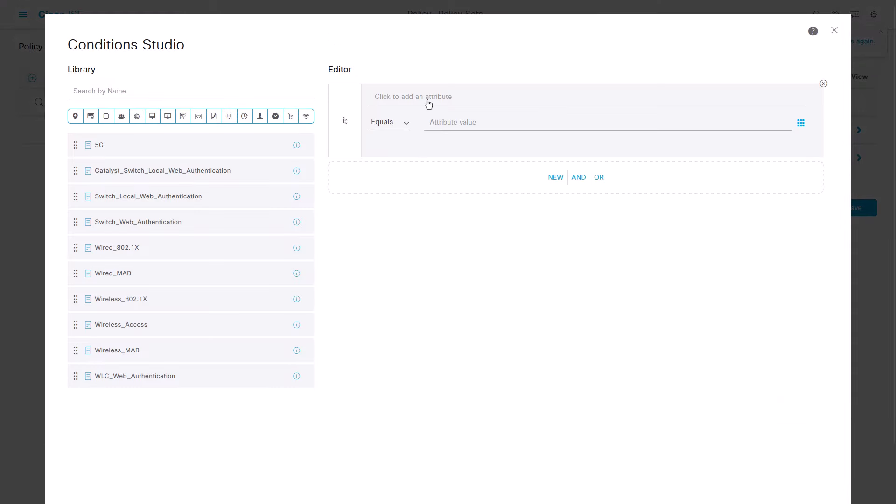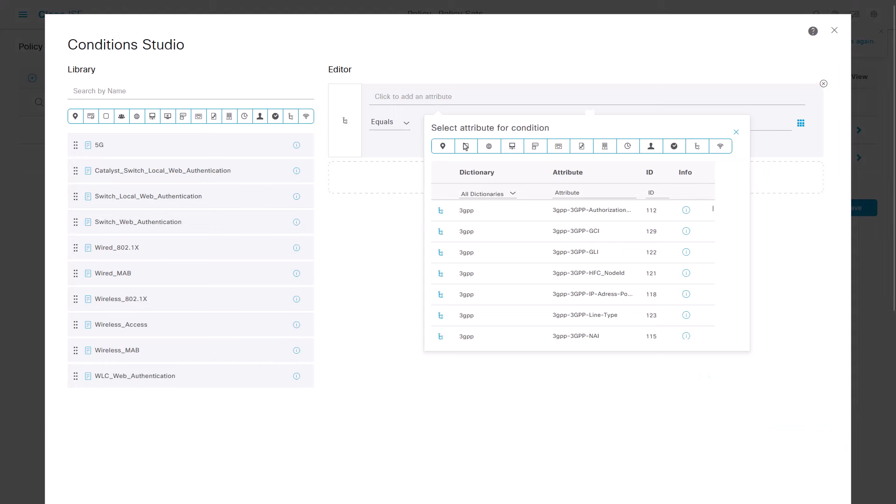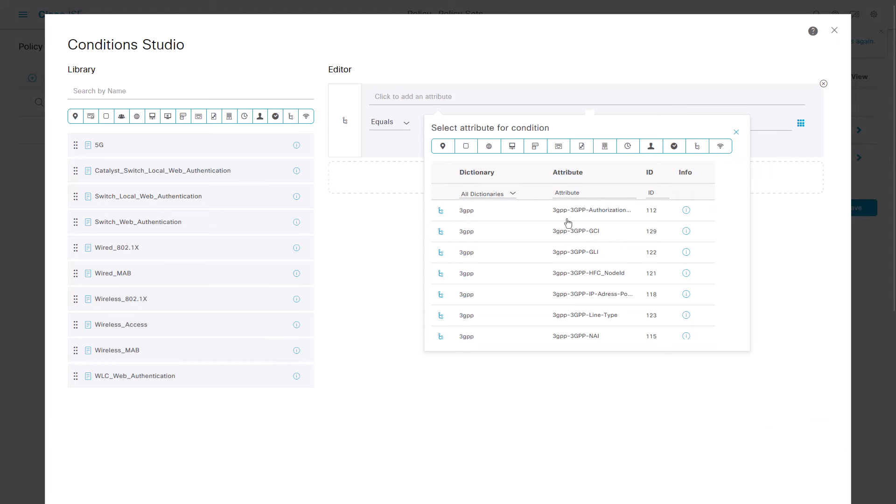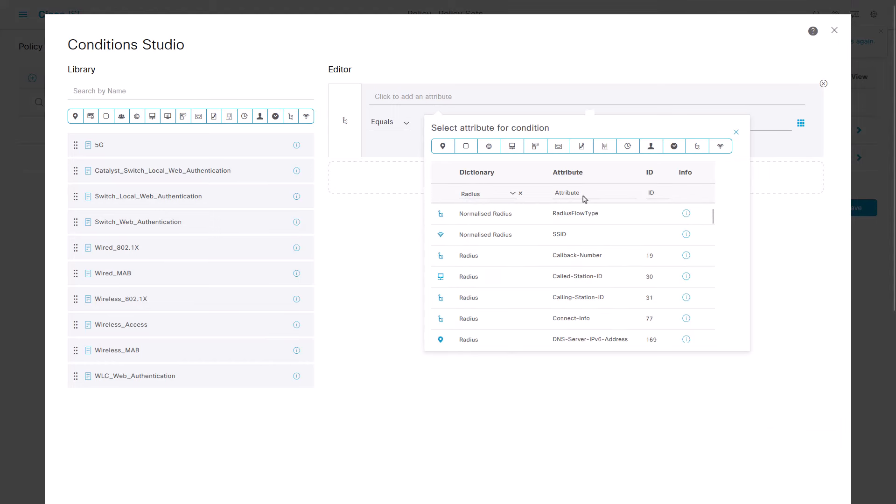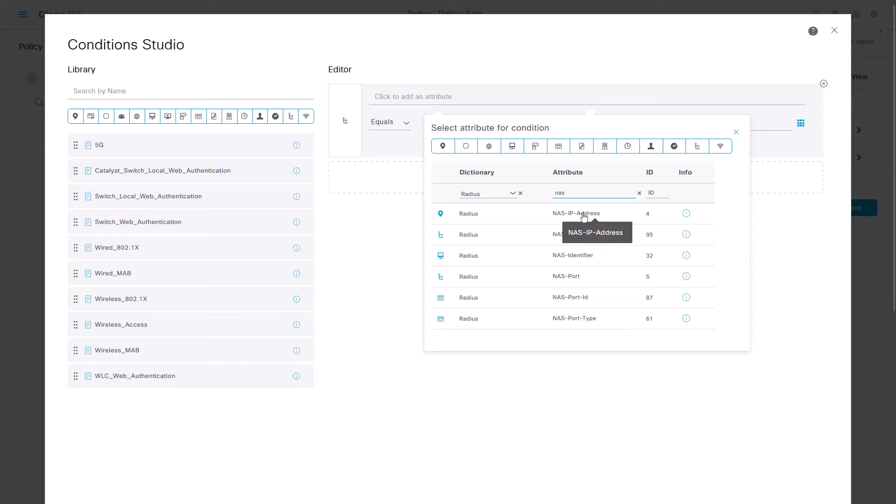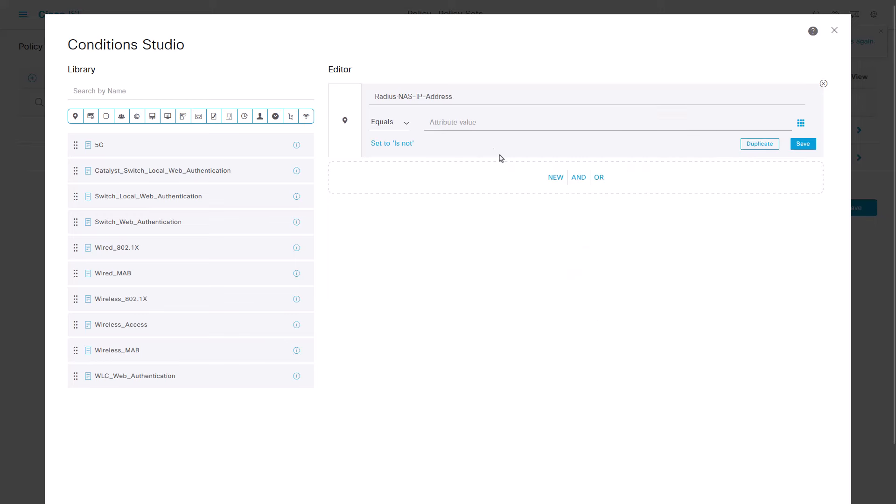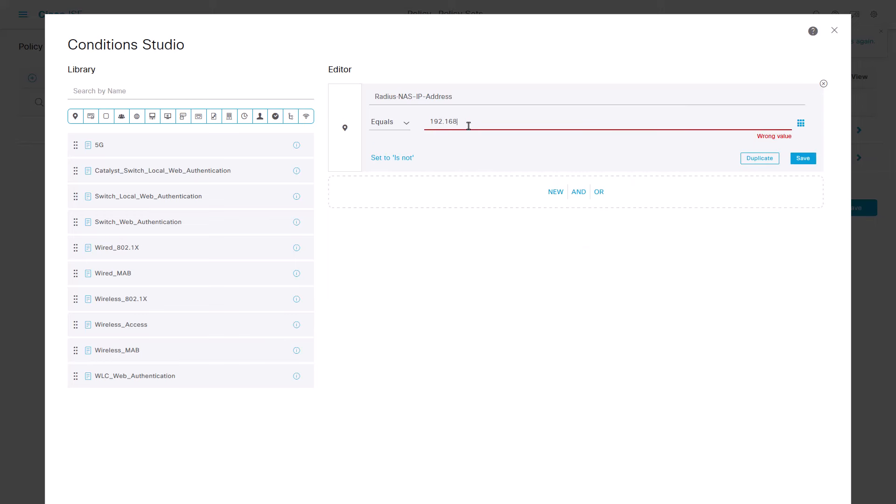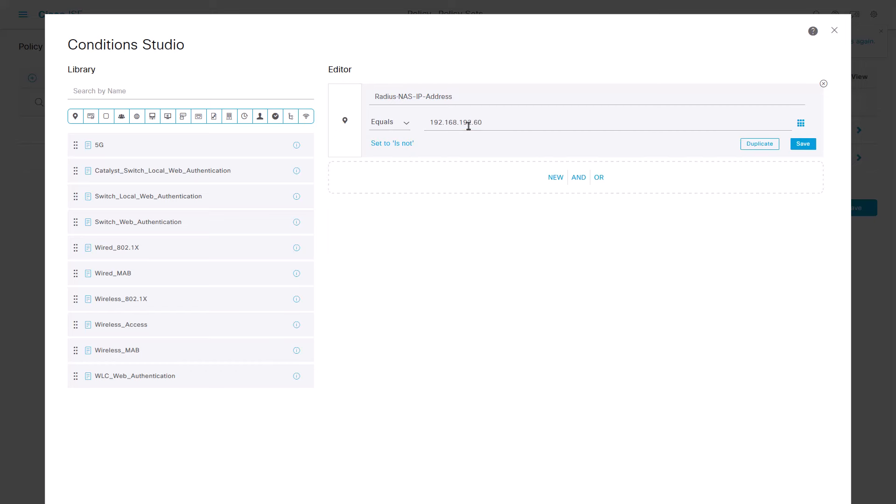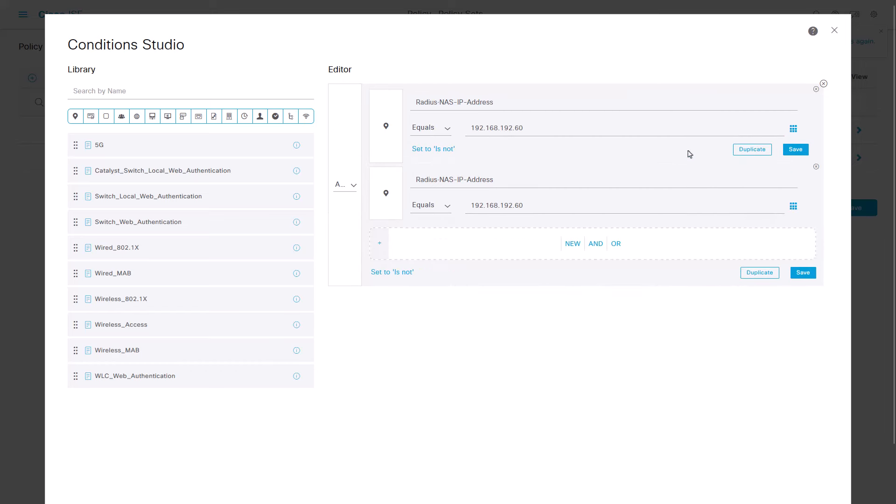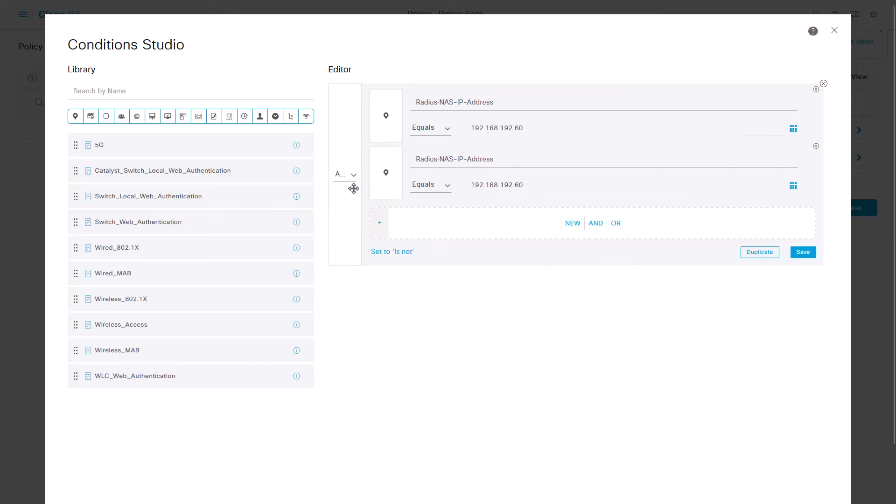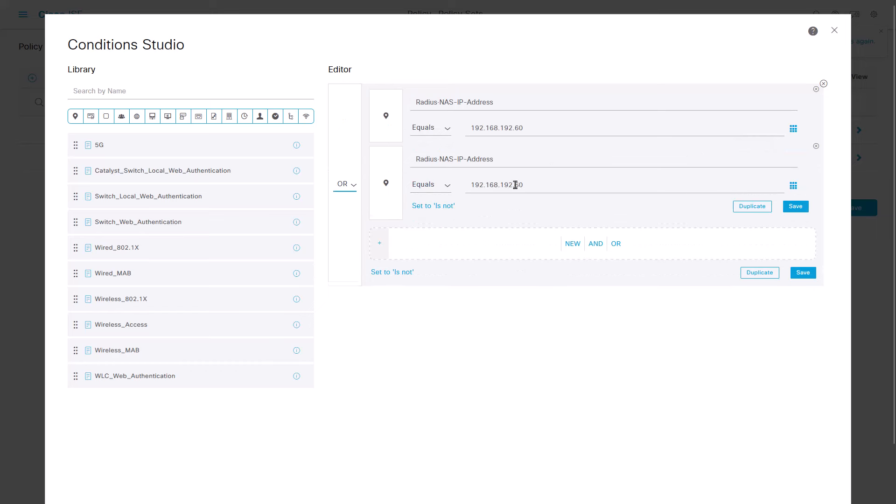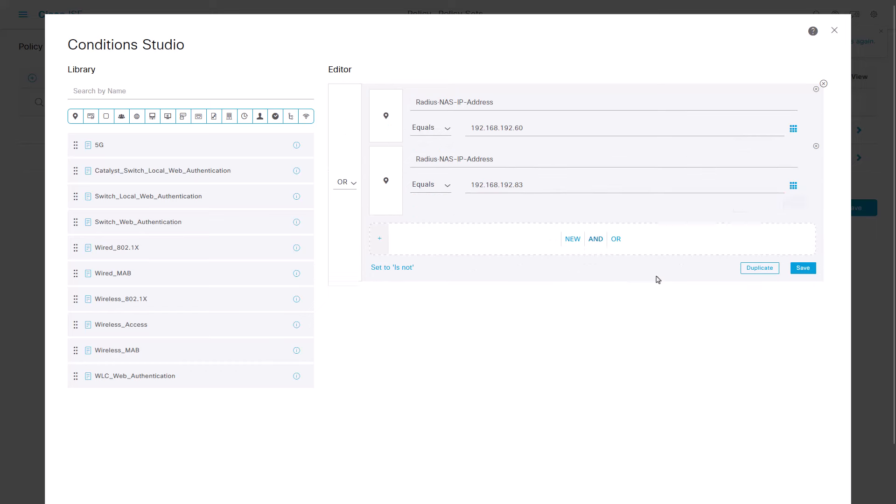Add a condition with the attribute Radius, NAS IP address and the IP address of the FMC as the attribute value. Add a second condition using the OR conjunction to include the IP address of the FTD2. Select an allowed protocols list and save.